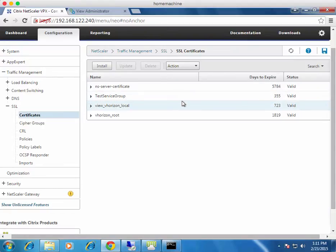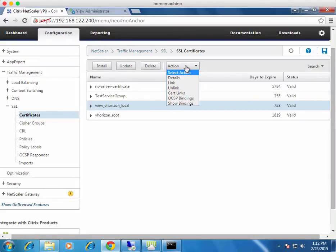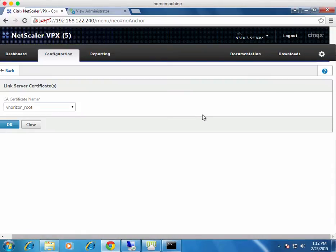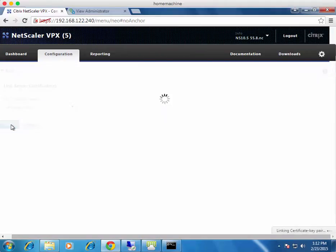Now we need certificate linking. A lot of things like the View client, Citrix Receiver, and some browsers are problematic if they don't see the proper certificate chain. So we need to link the View certificate with the Horizon root certificate. Click on View, click Actions, then Link. We have one option — the root certificate — which is the only valid one for the certificate selected. Click OK and it's linked.